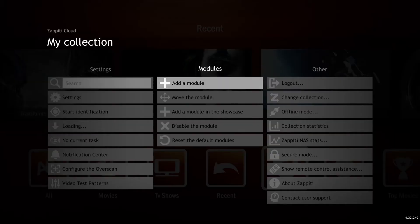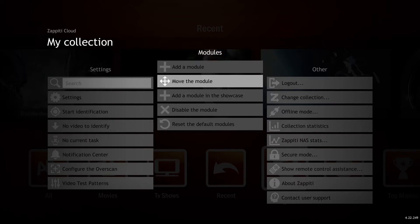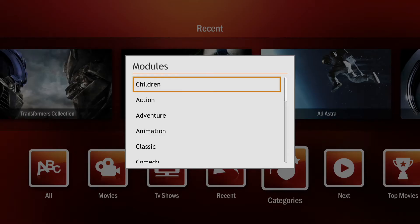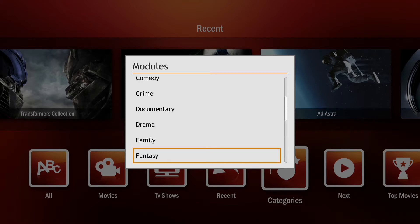With the main video screen showing, press menu and scroll over to modules. Then select add a module and a dropdown menu will appear with a list of categories to choose from.